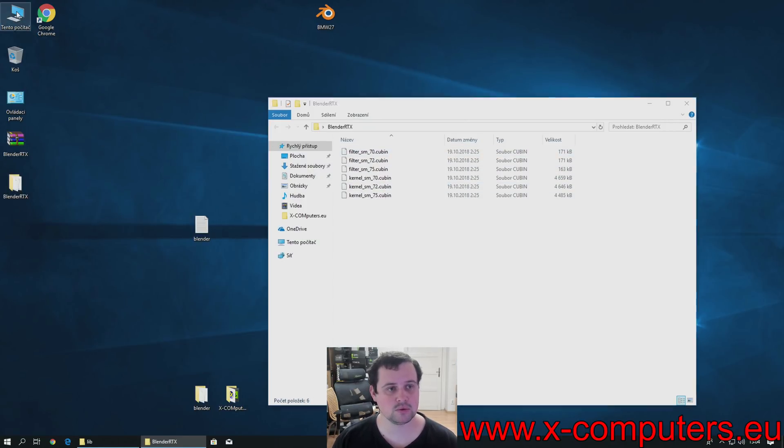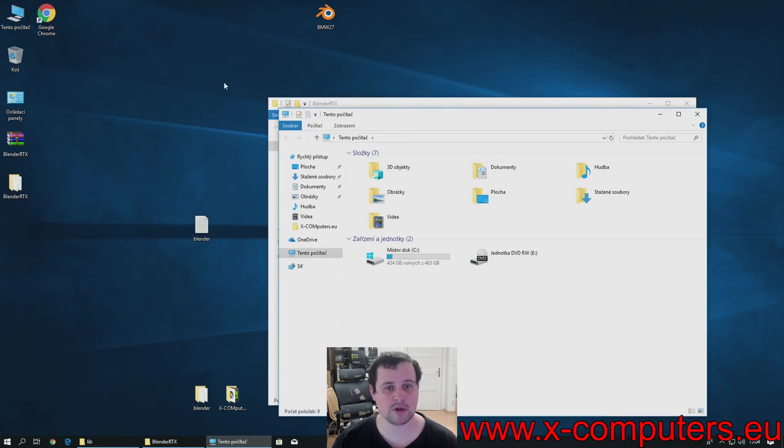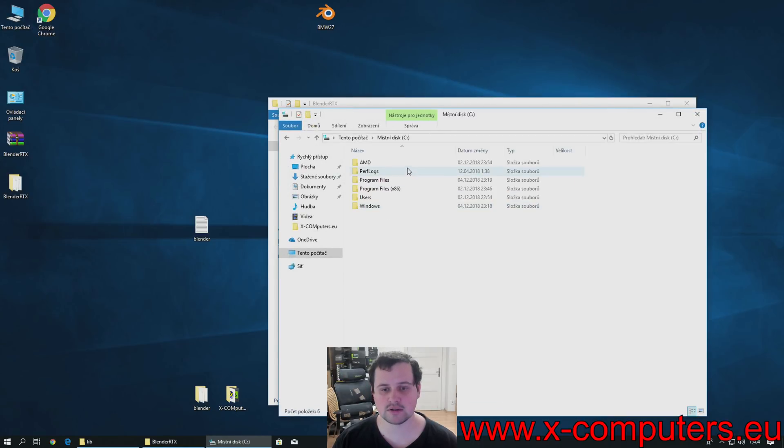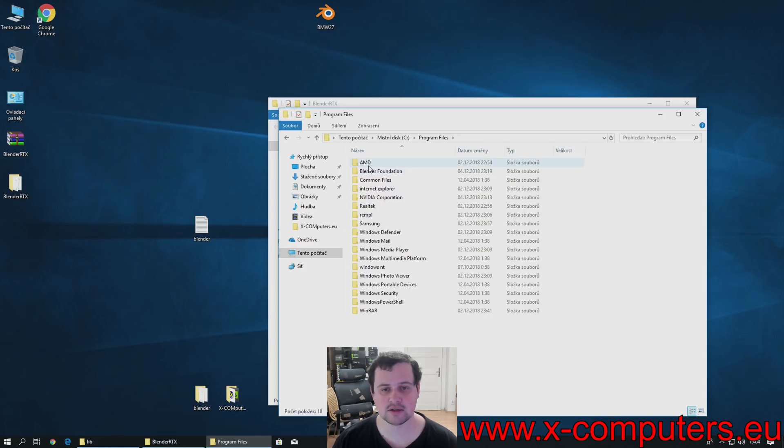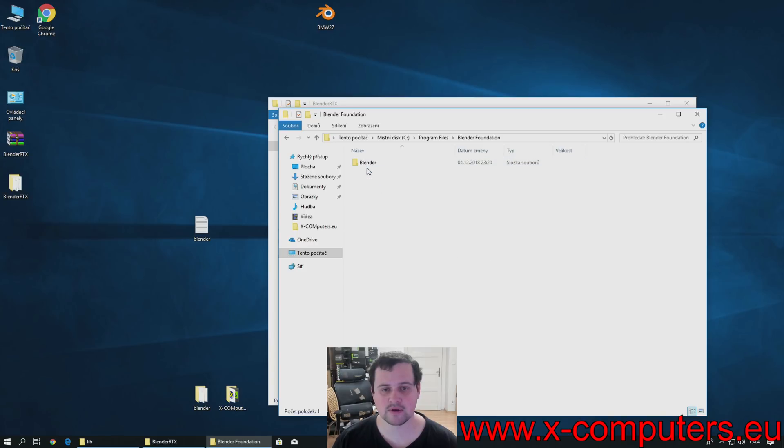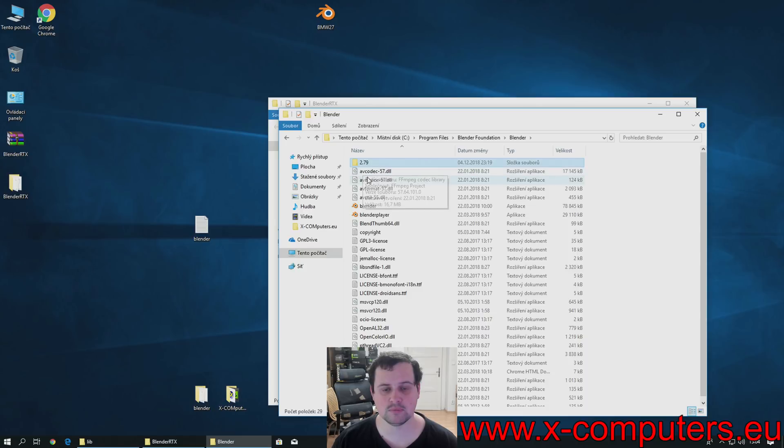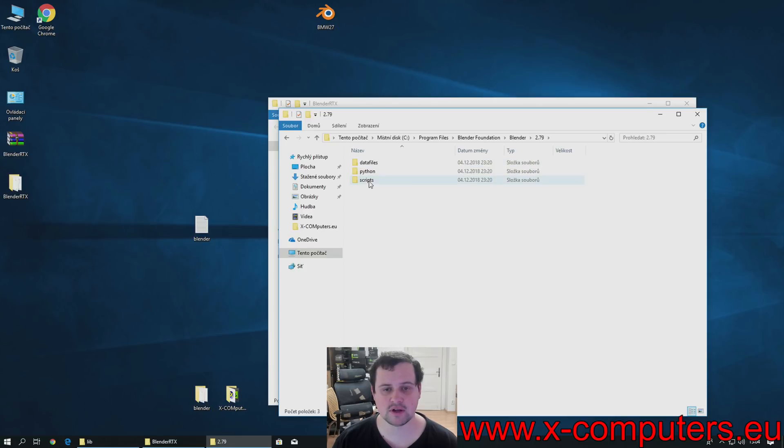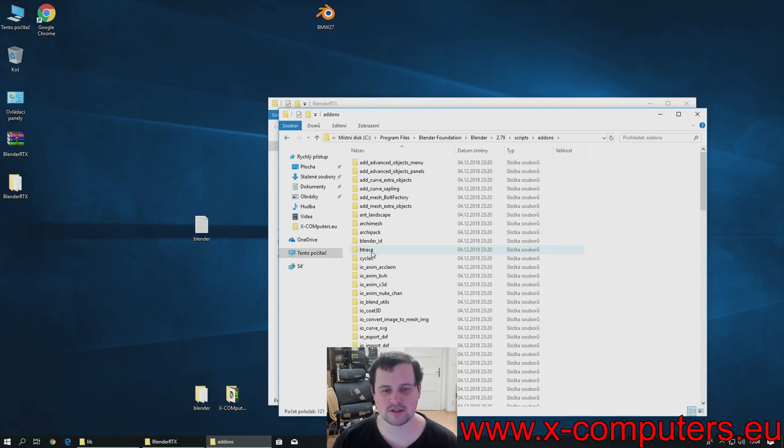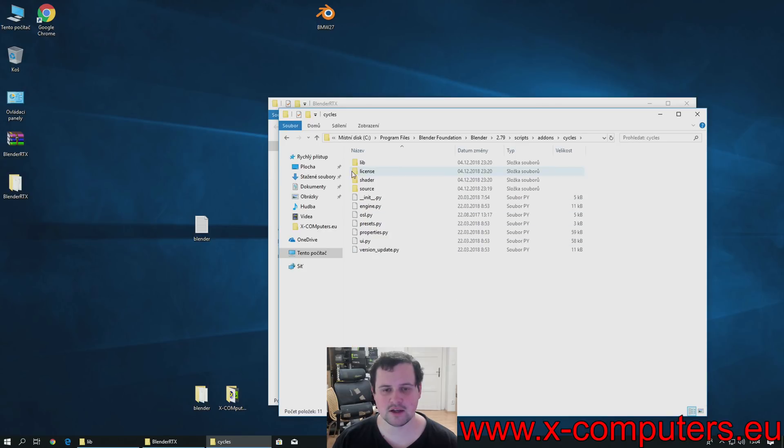Then go to the Blender installation folder. So, it's the hard drive, program files, Blender Foundation, Blender 2.79, Scripts, Addons, Cycles, Lib.